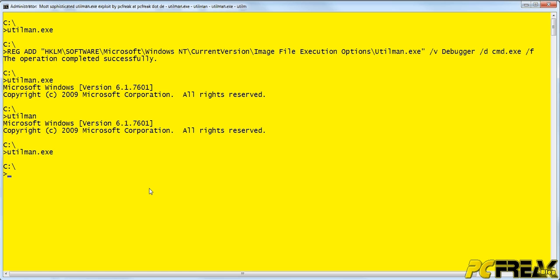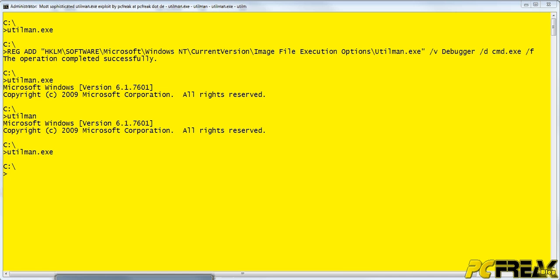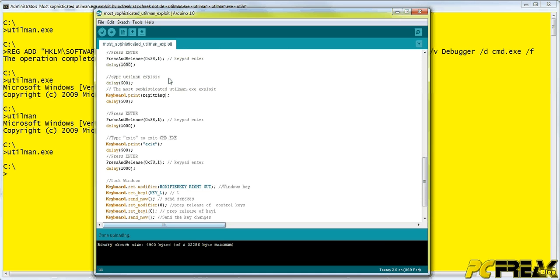So you could put this exploit, adding this registry key, on Teensy, as I did it here.